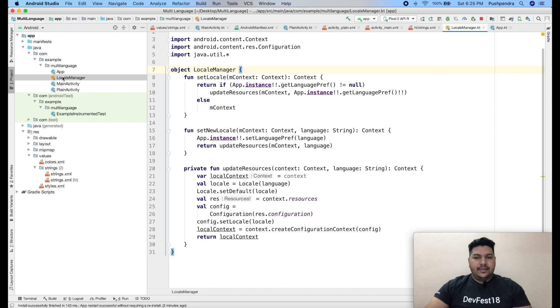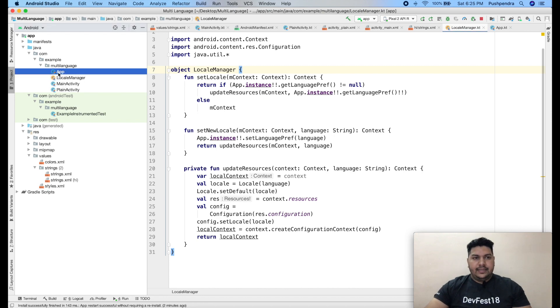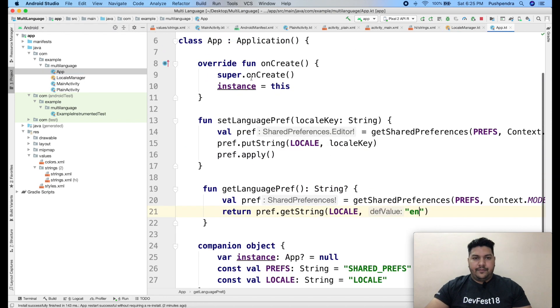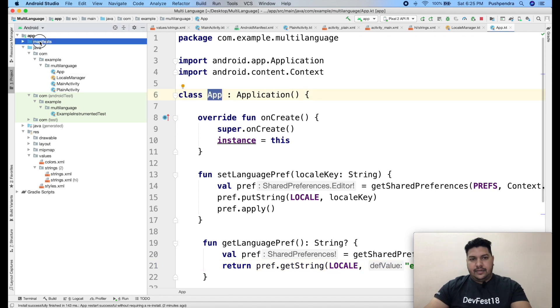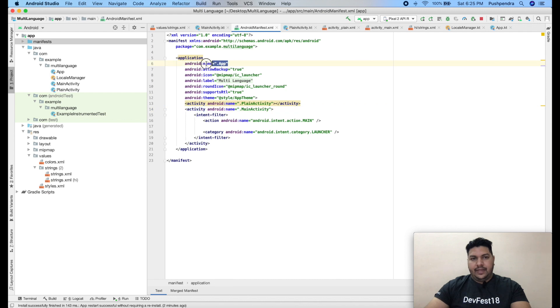So guys, here we have this tutorial. In this, we have one app file. You can see it extends Application. And in Android manifest, I give the reference to this one. Name dot app.